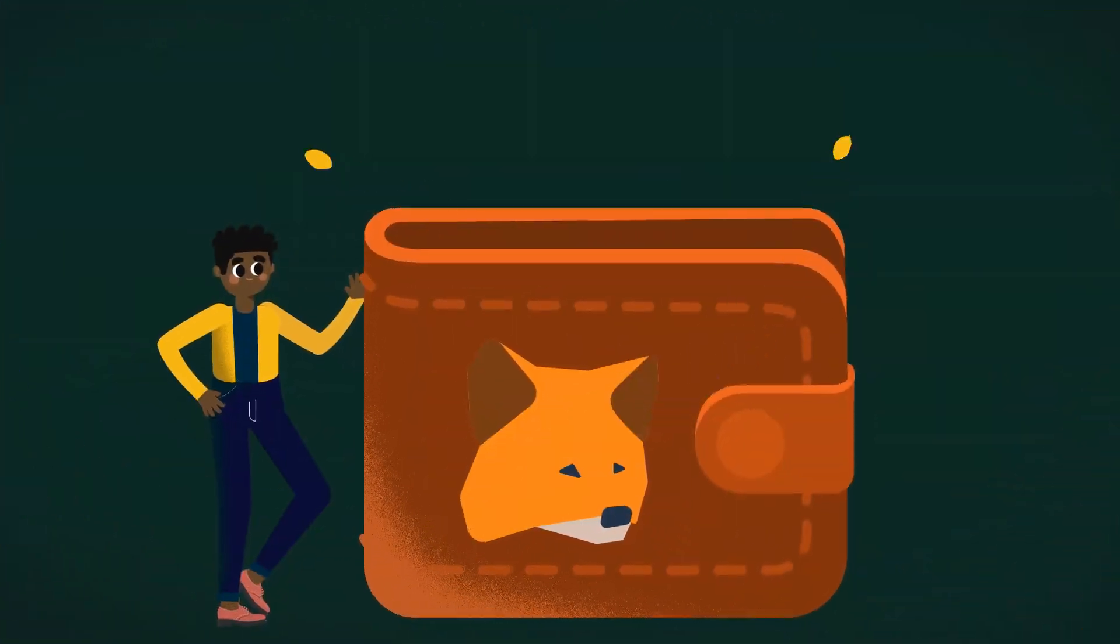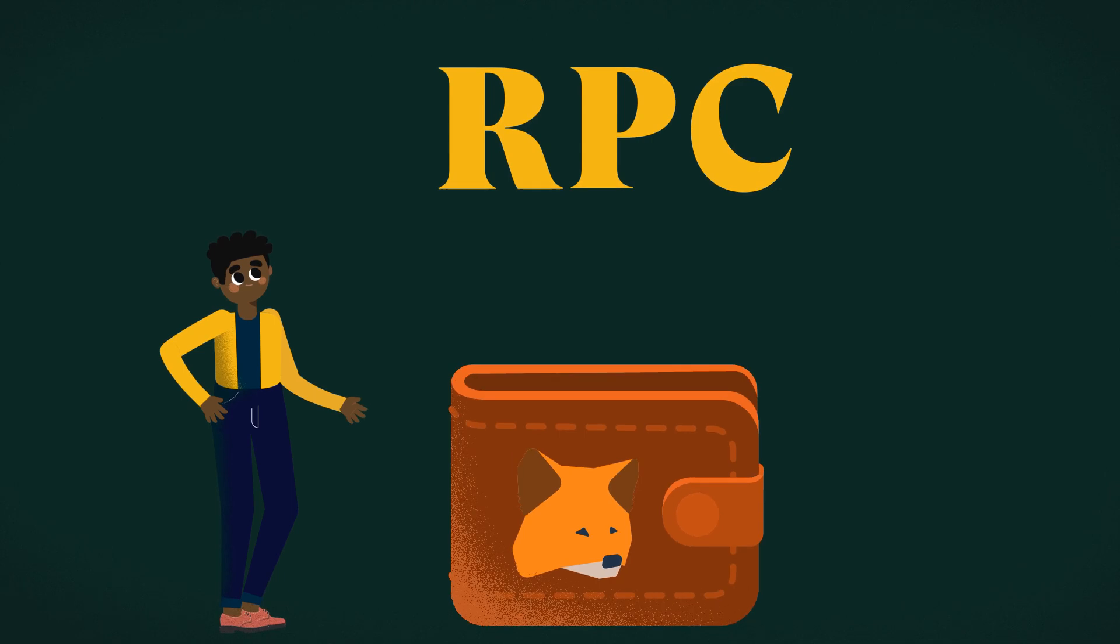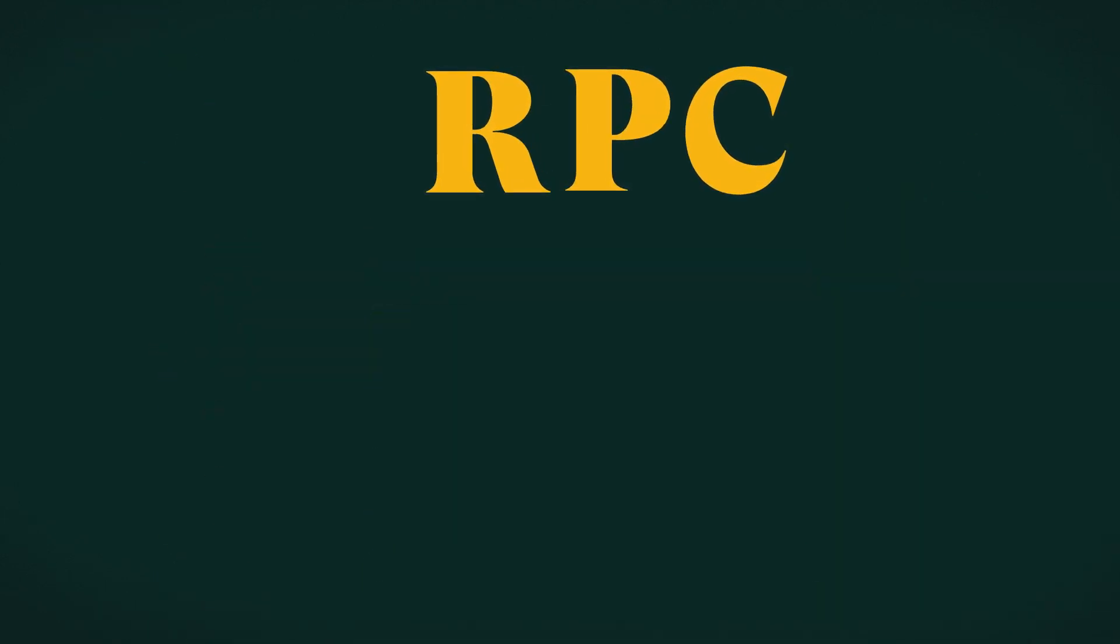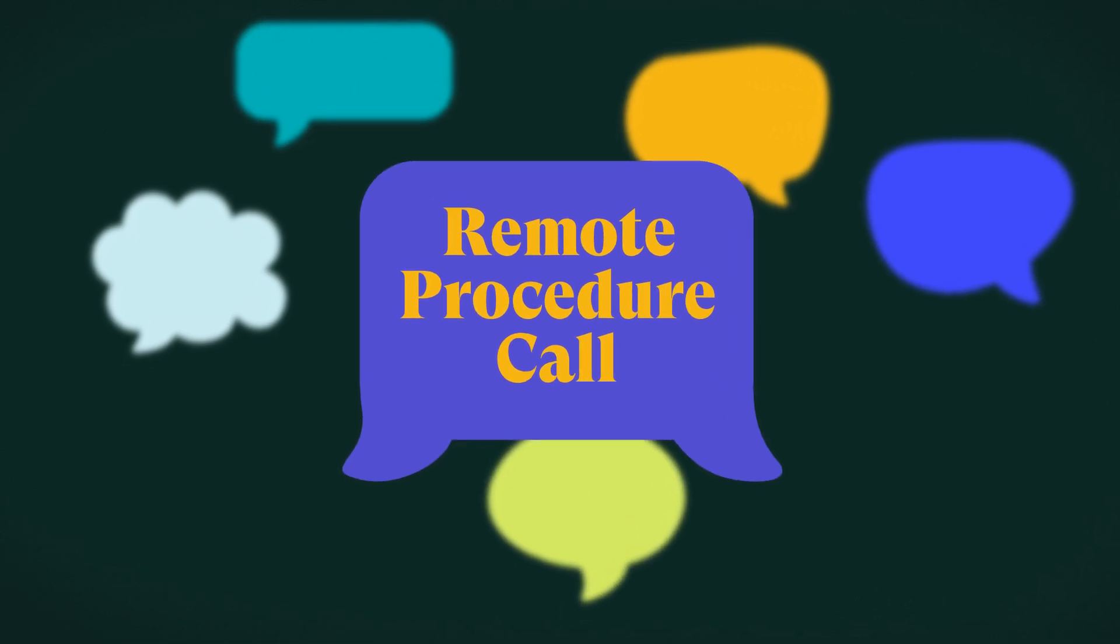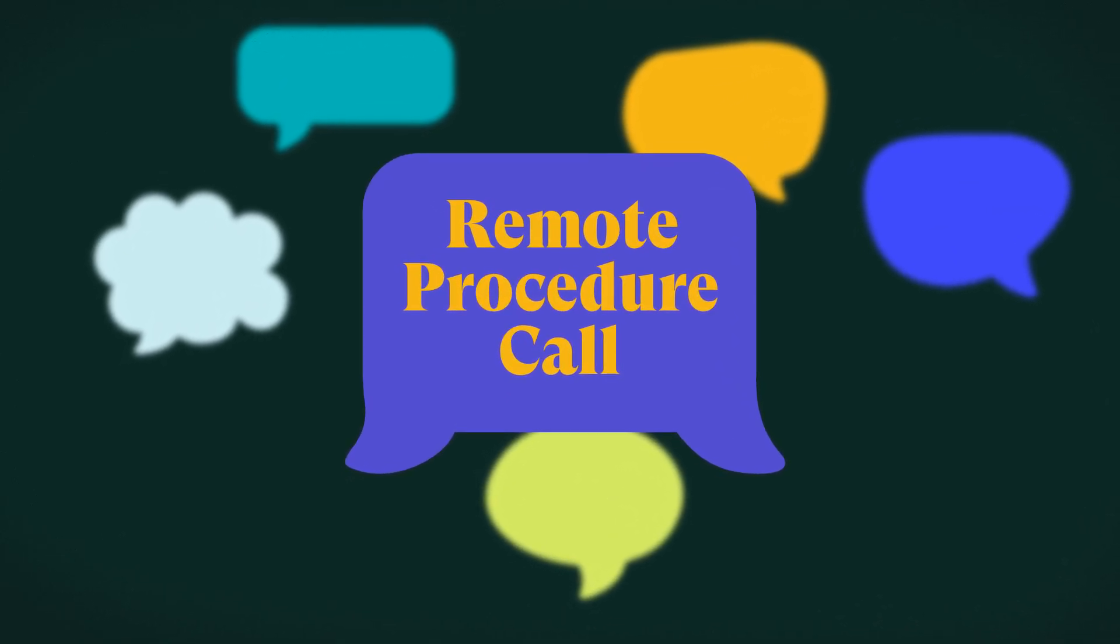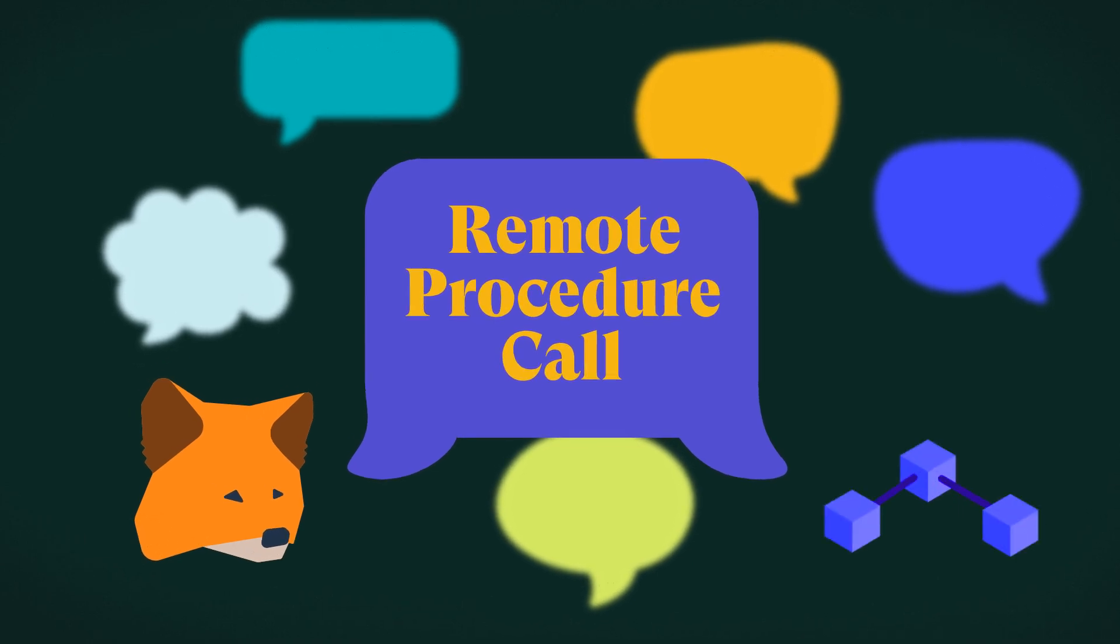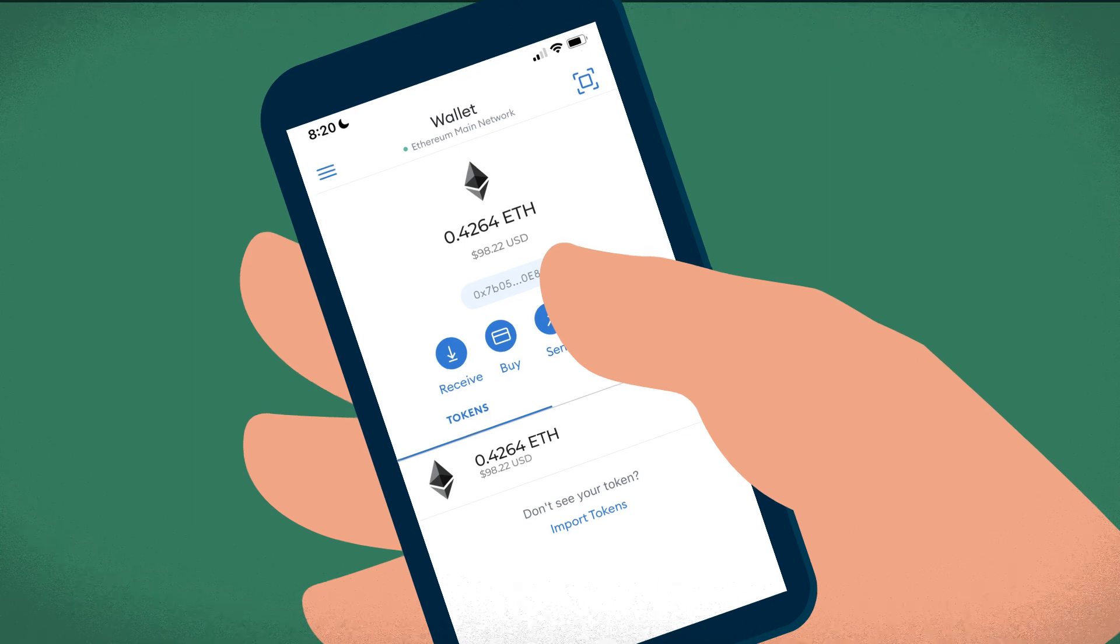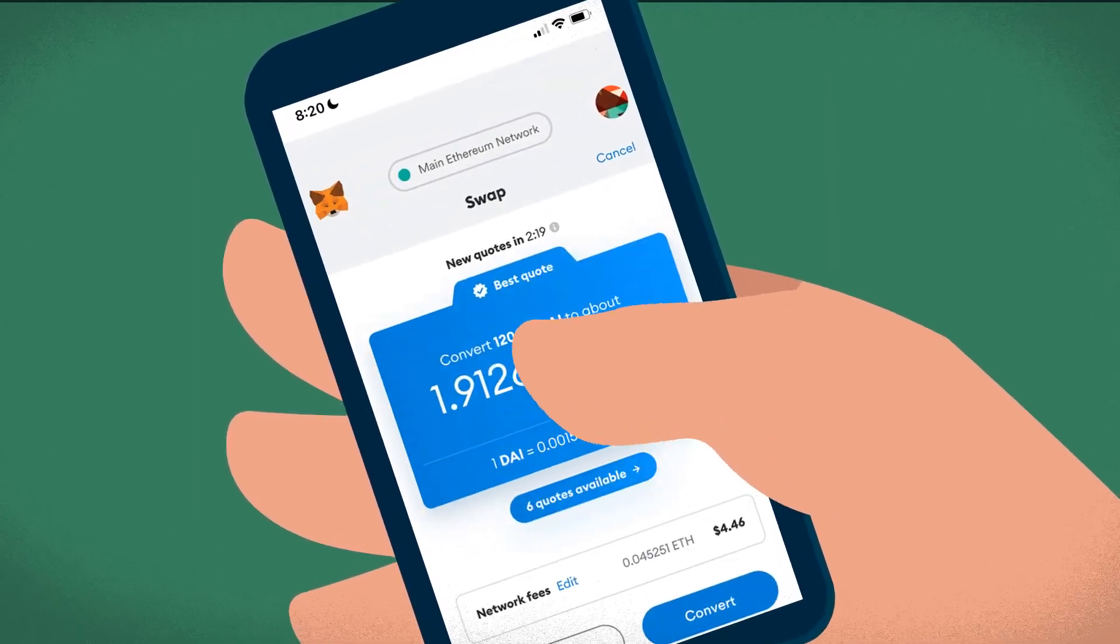Speaking of wallets, you may have come across the abbreviation RPC when interacting with your MetaMask wallet. RPC stands for Remote Procedure Call and is basically a communication facilitator that allows a client like MetaMask to communicate with the blockchain to perform operations like viewing a balance, creating a transaction, and so on.